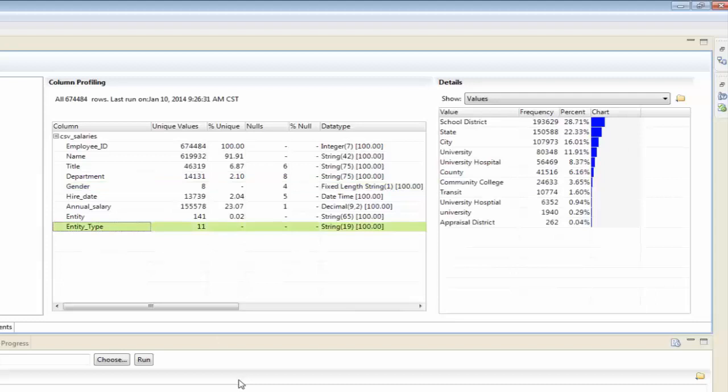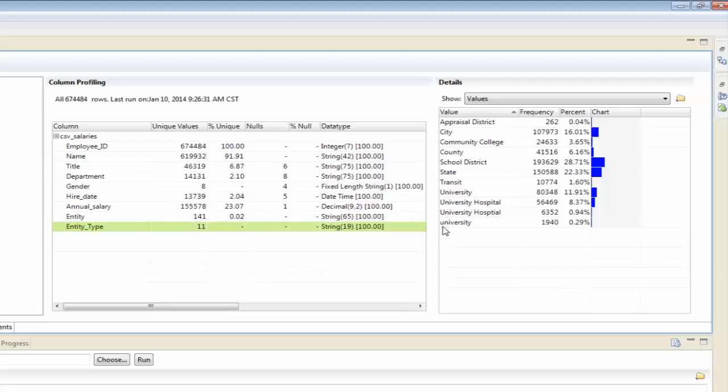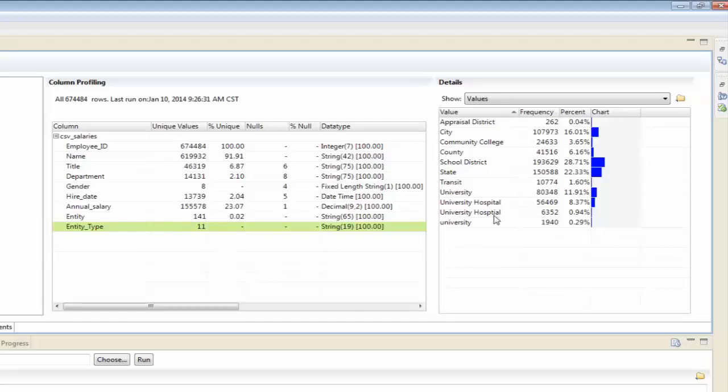Alright. The last one that I'm going to look at is entity type. And if I can sort this by value. Interestingly, I have two versions of university. One with an uppercase U and one with a lowercase U. At first glance, these two records look the same. But if I look really carefully, I can see that for these 6352 records that the word hospital is misspelled. So, again, there's some data cleansing efforts that need to happen here.